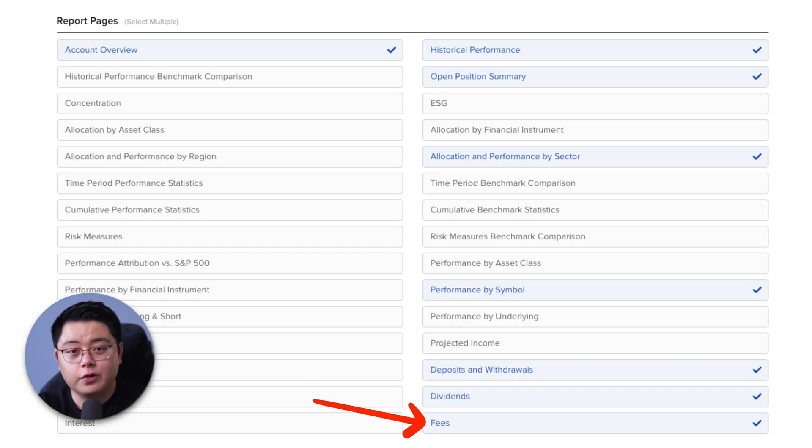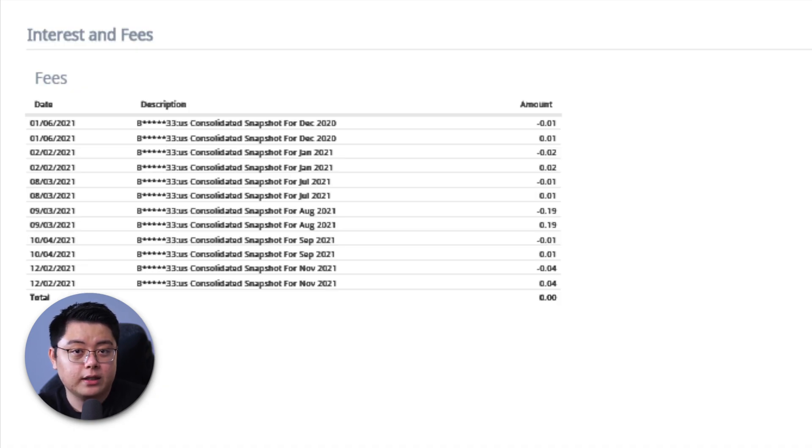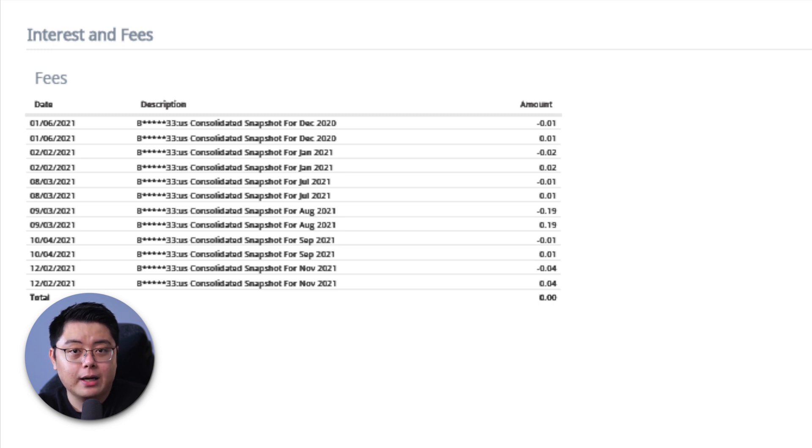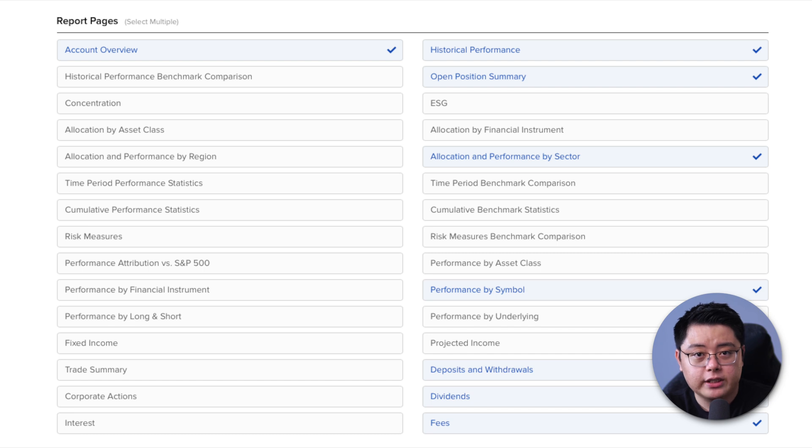Last but not least, we go for the fees page that will show you the snapshot fees that you have incurred for using the snapshot button. Or if you subscribe to any market data, it will also appear here. Alright, now that you have selected all of the pages that you prefer, just click the create button.